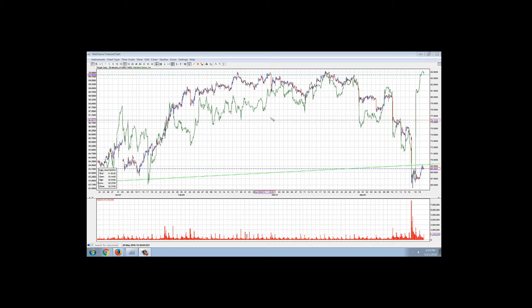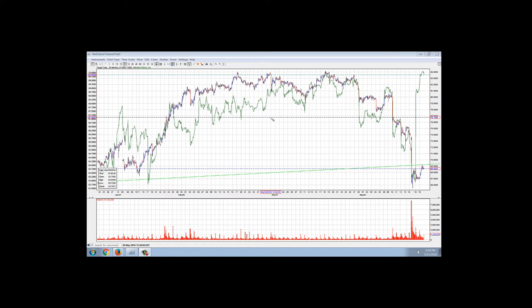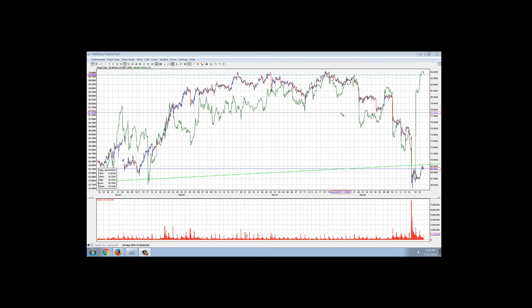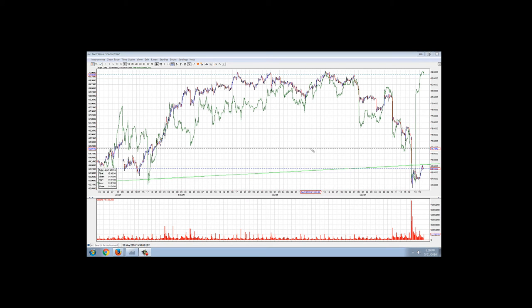Good evening, everyone. Time for another member update. This is the 30-minute chart of Target Corp, and there's an overlay of Walmart. We had a big rally in Walmart on Friday.